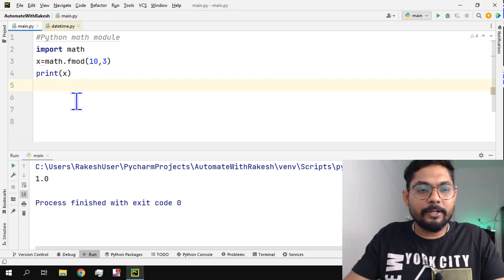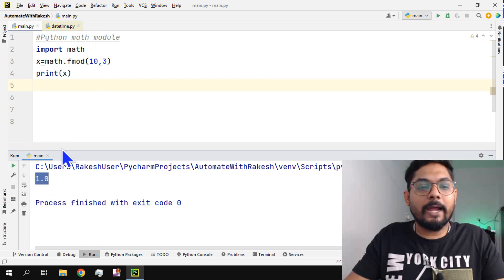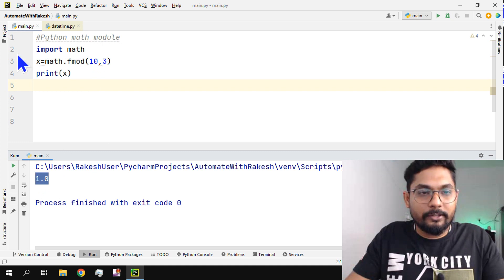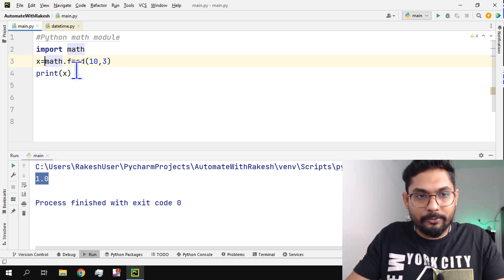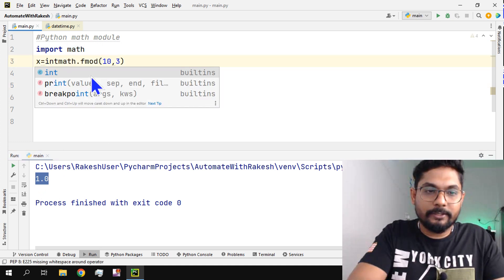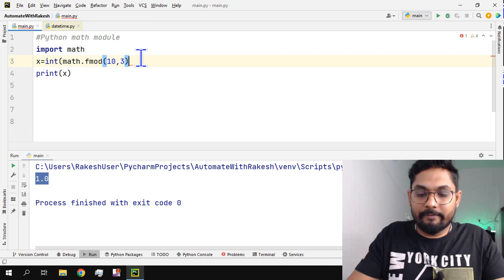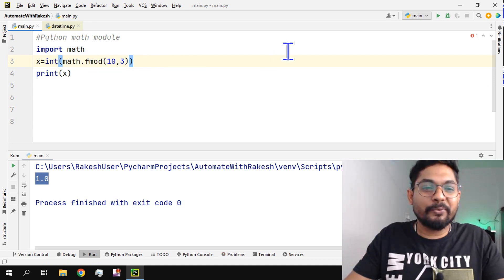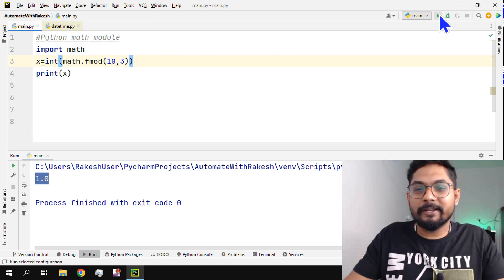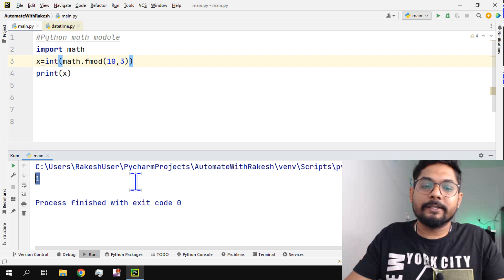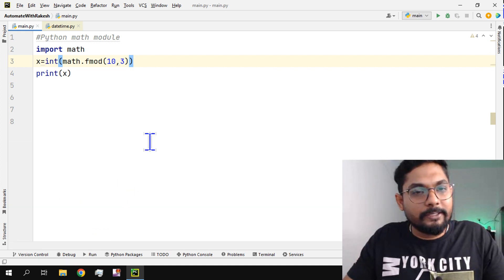What is the output? 1.0. Now you will say I don't want 1.0, it should say just one. No worries, all you have to do is simply convert this to integer. Put int and put everything inside this integer, so that way you will be able to get a proper integer value rather than a floating number.